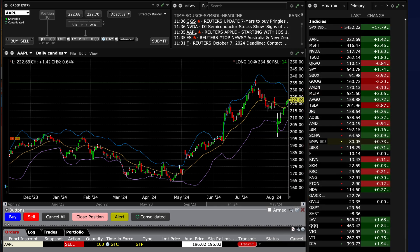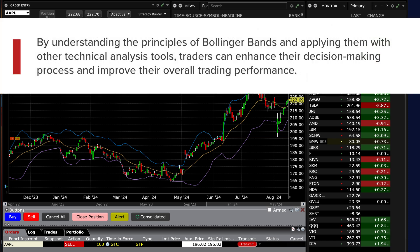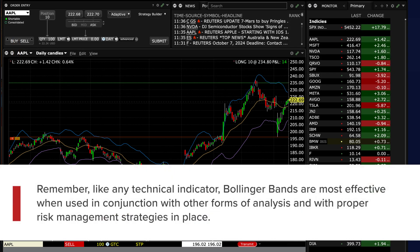Bollinger Bands are a versatile tool that can help short-term traders identify potential entry and exit points based on price volatility and overbought and oversold conditions. By understanding the principles of Bollinger Bands and applying them with other technical analysis tools, traders can enhance their decision-making process and improve their overall trading performance. Remember, like any technical indicator, Bollinger Bands are most effective when used in conjunction with other forms of analysis and with proper risk management strategies in place.